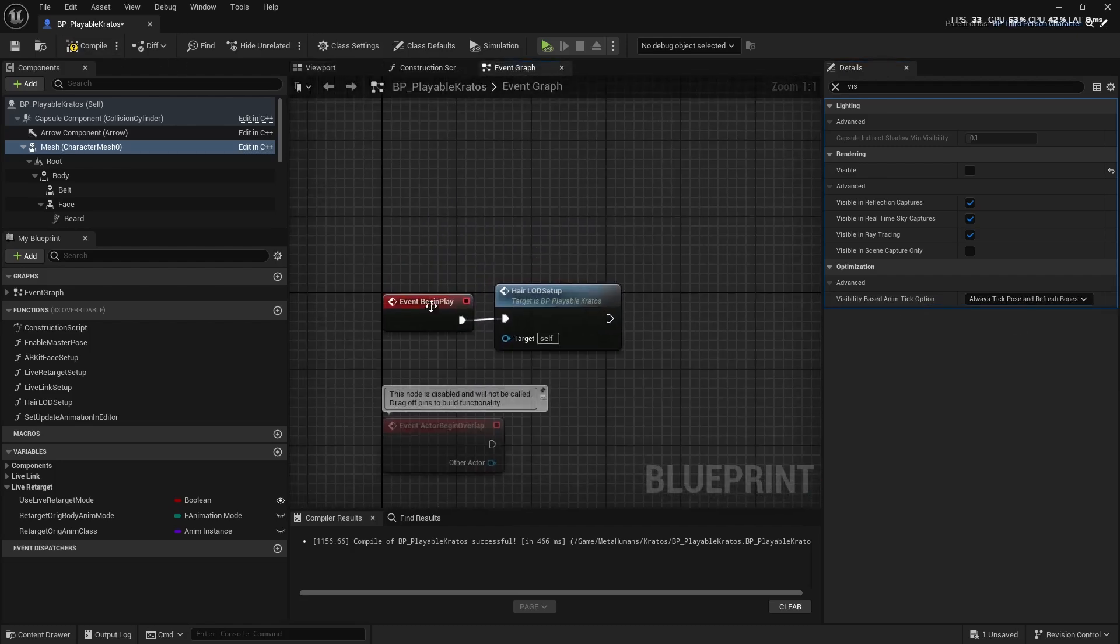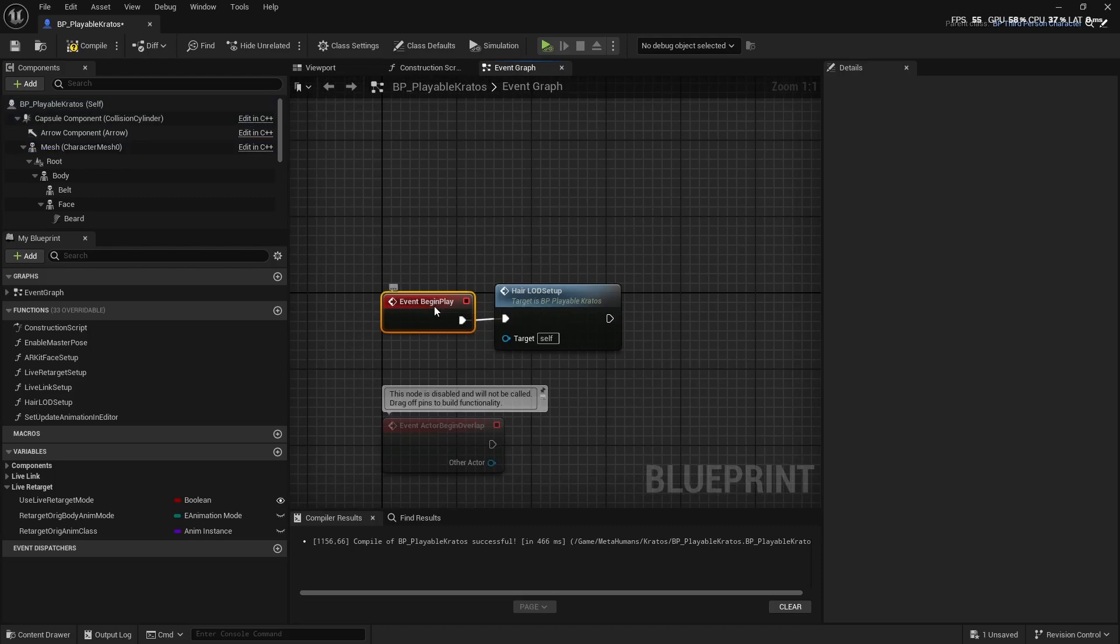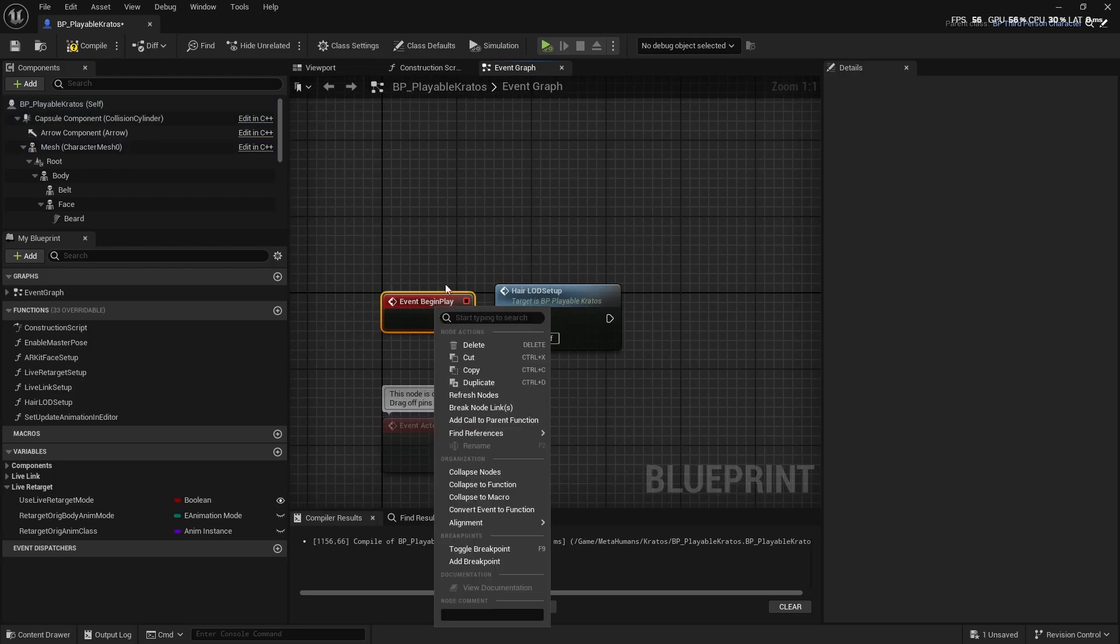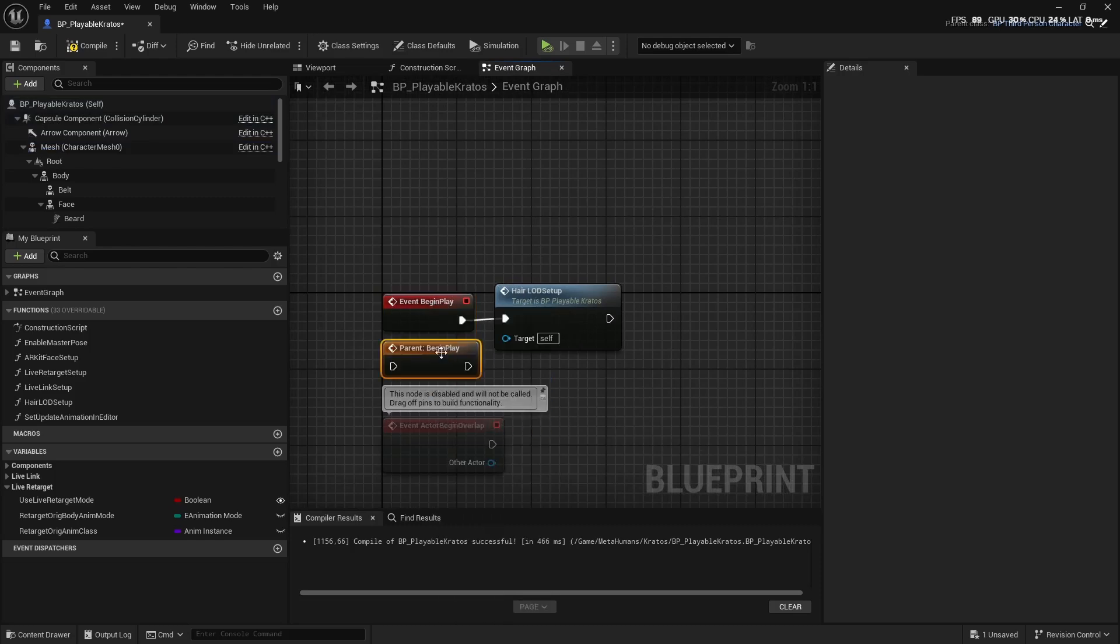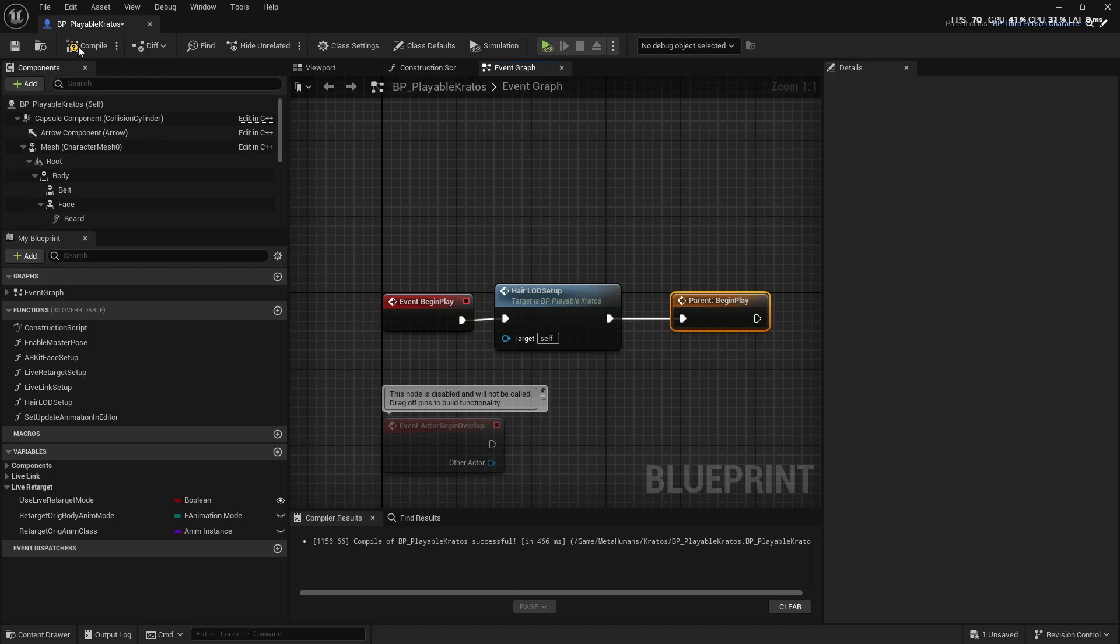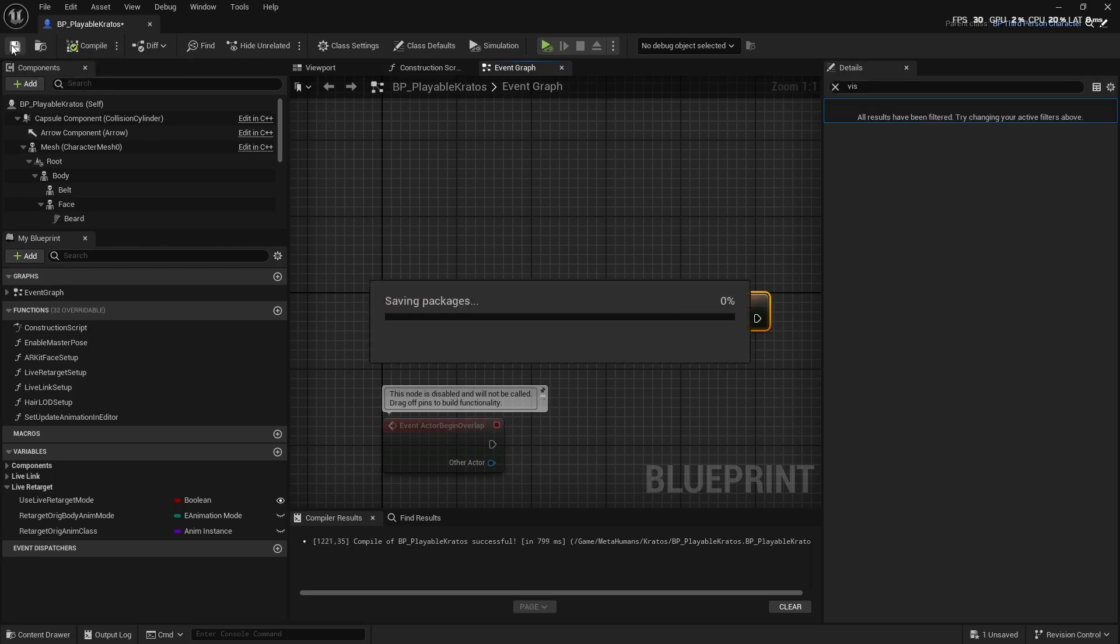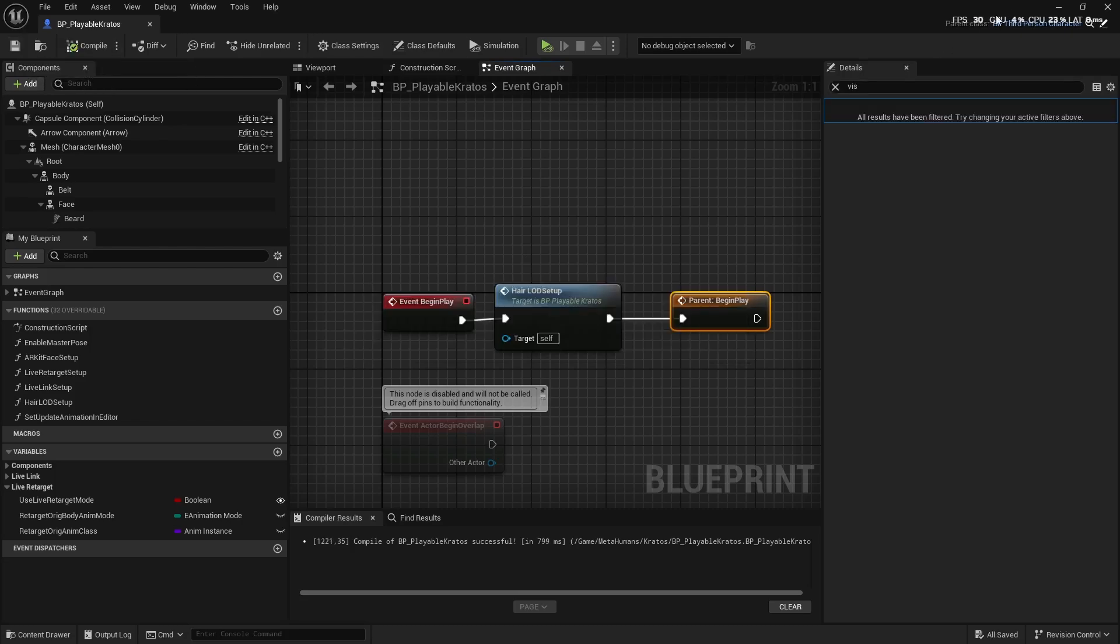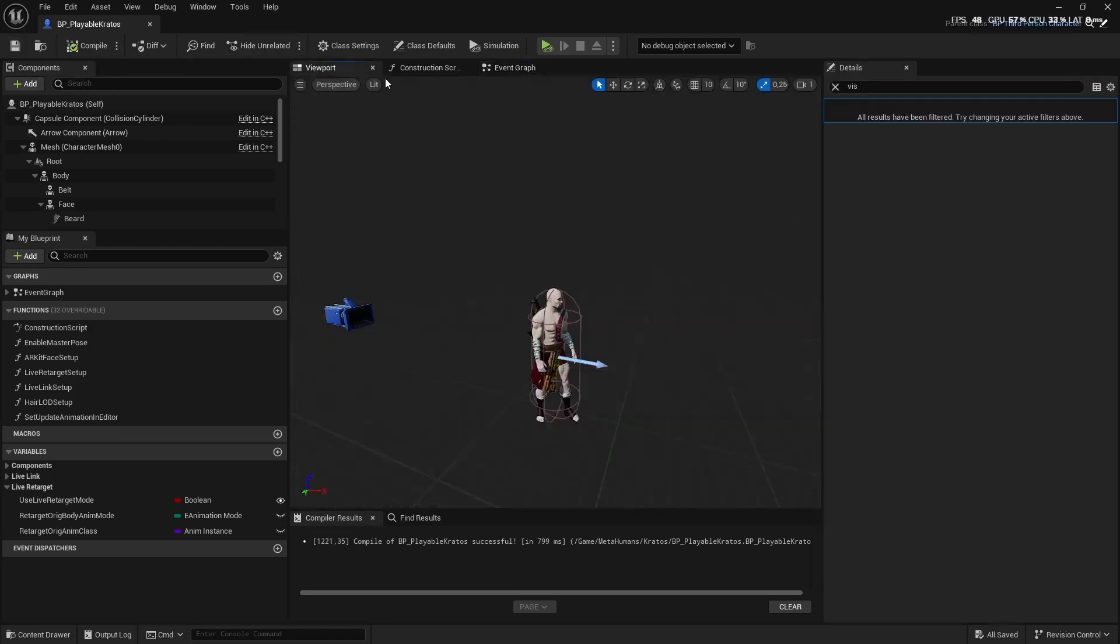Just going to click here, right-click on the Begin Play and say Add Call to Parent Function, and you're just going to set it up there. Now we can compile, save, and you'll see that it will work. Open this up.